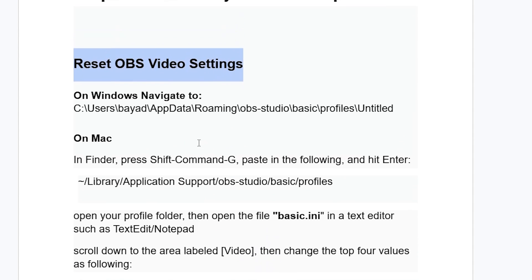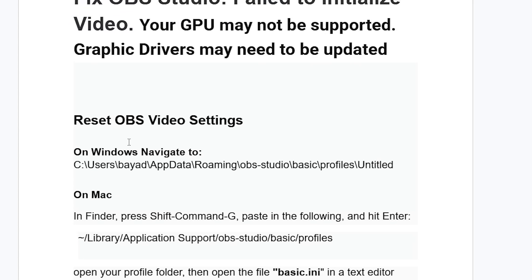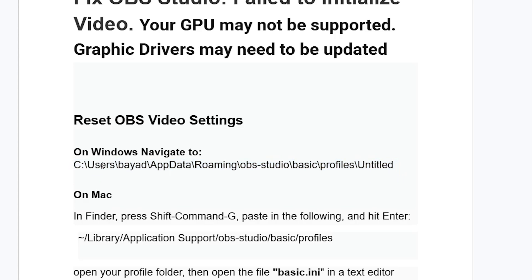There's a fix for Windows and on Mac, so if you're using Mac, also bear with me, I'll show you how to do it on Mac. Now let's start with Windows. On Windows, make sure to navigate to this directory here, which is users, then your username, PC app data roaming OBS Studio, basic profiles and then untitled.